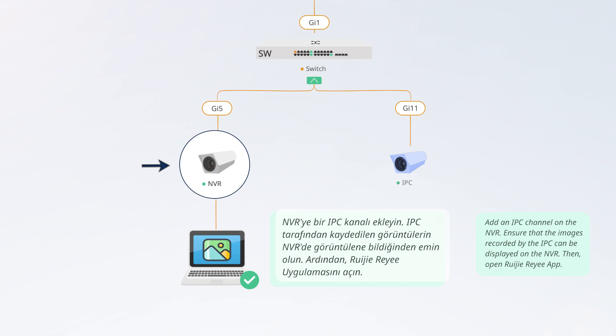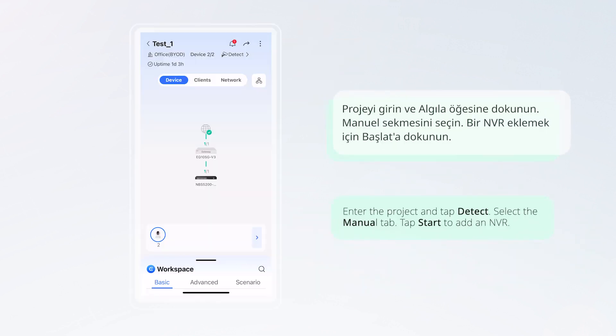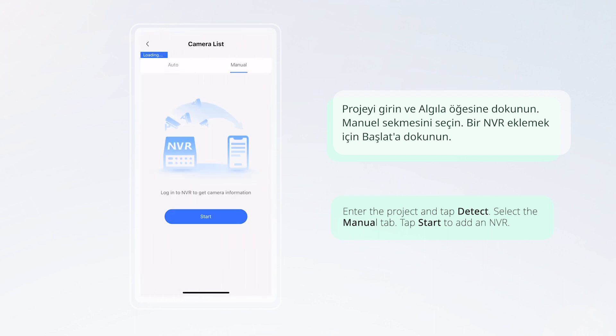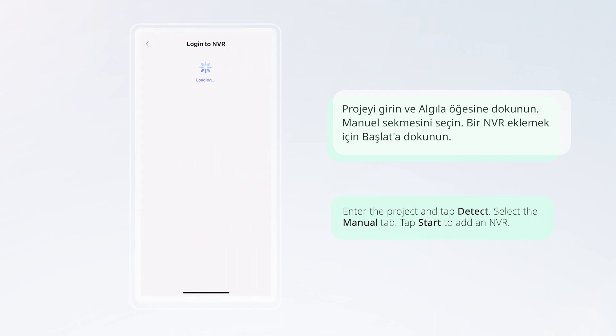Open Waijia Rii app. Enter the project and tap Detect. Select the Manual tab and tap Start to add an NVR.